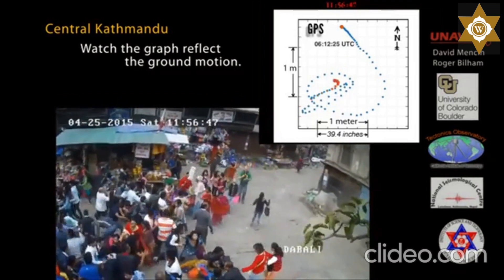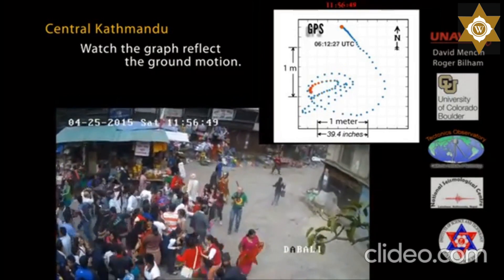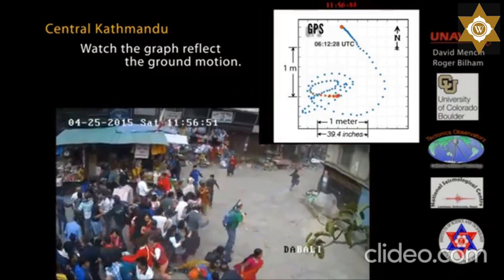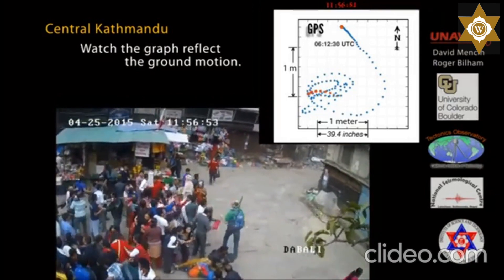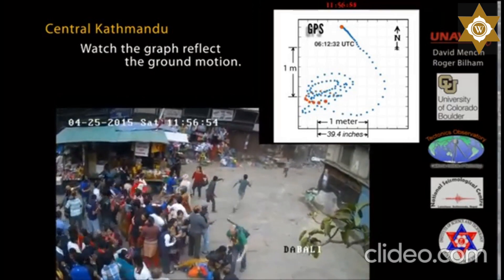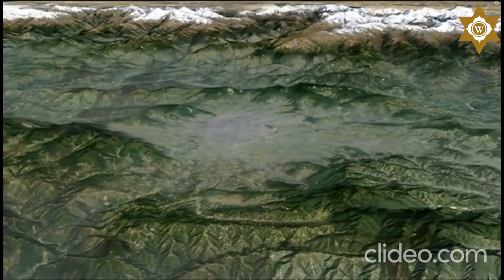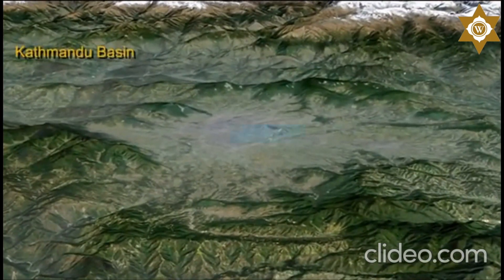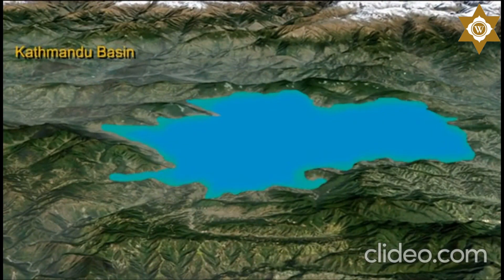This motion, with a 4-second period and decreasing amplitude, continued for another minute. The Kathmandu basin is a broad valley in the foothills leading to the high Himalayas. This valley was formerly the site of a lake, within which up to 600 meters of thickness of river delta and lake sediment accumulated.